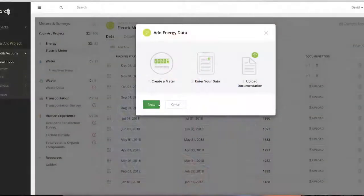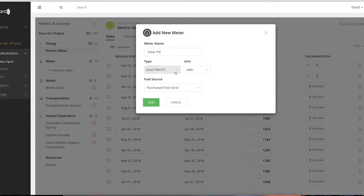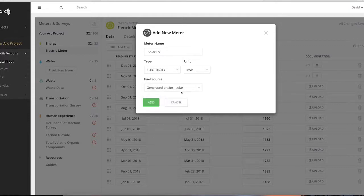A renewable meter in ARC can help you track performance in relation to energy consumption from the grid. Since solar photovoltaic is a clean form of energy production, it has a carbon emission value of zero. This benefits the project by avoiding any grid-level consumption and associated carbon that would have been generated.